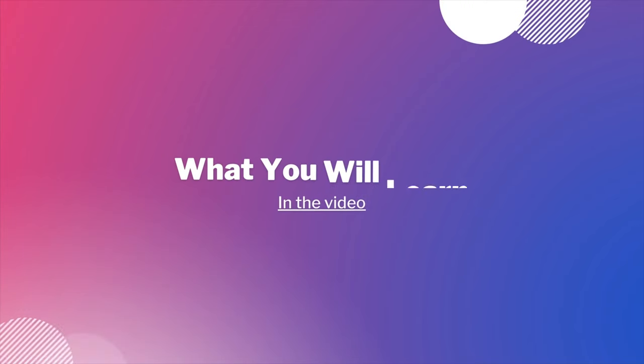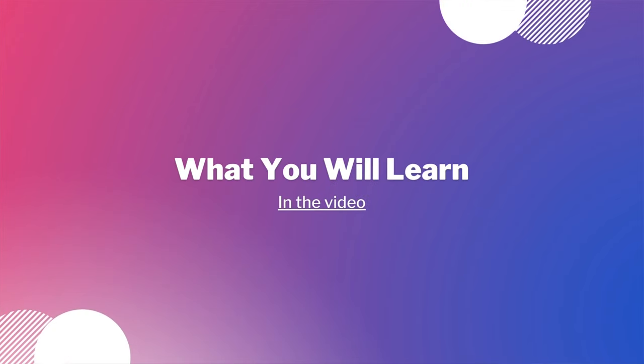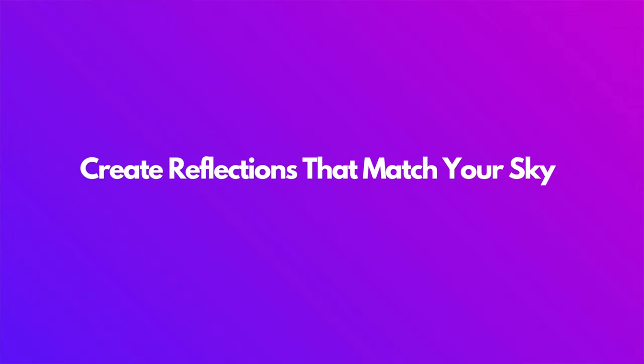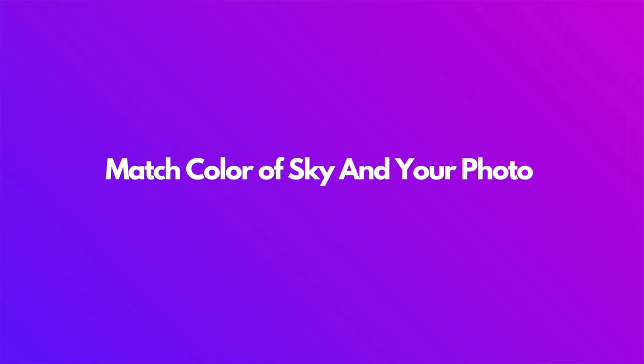In the video you're going to learn how to replace skies in one simple click, how to create beautiful reflections that match your sky replacements, how to match the color in your photos with the sky for natural results, and finally how to achieve the best look for every photo.